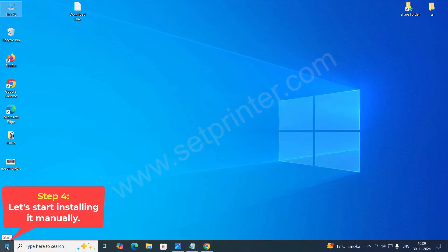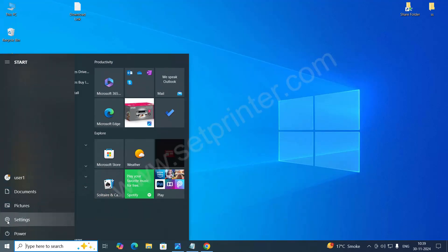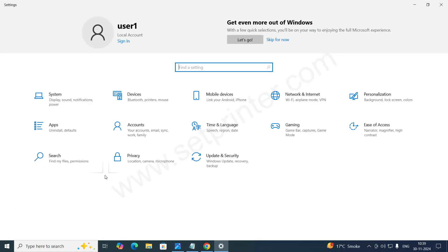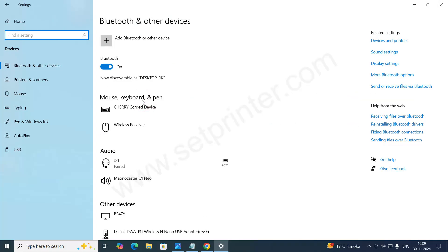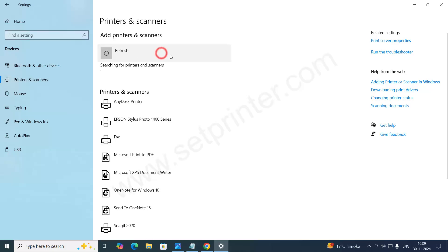Click on start button and then click on settings. After that, click on devices. And then click on printers and scanners. And then click on add a printer or scanner.